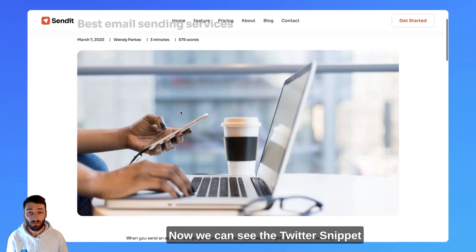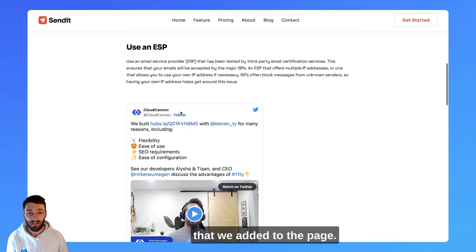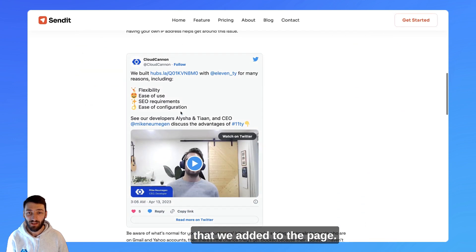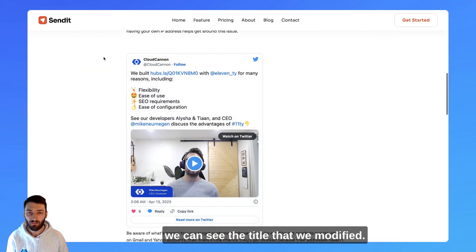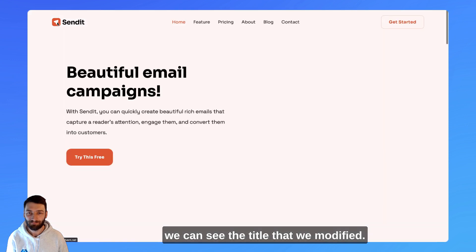Now, we can see the Twitter snippet that we added to the page, and if we navigate to the home page, we can see the title that we modified.